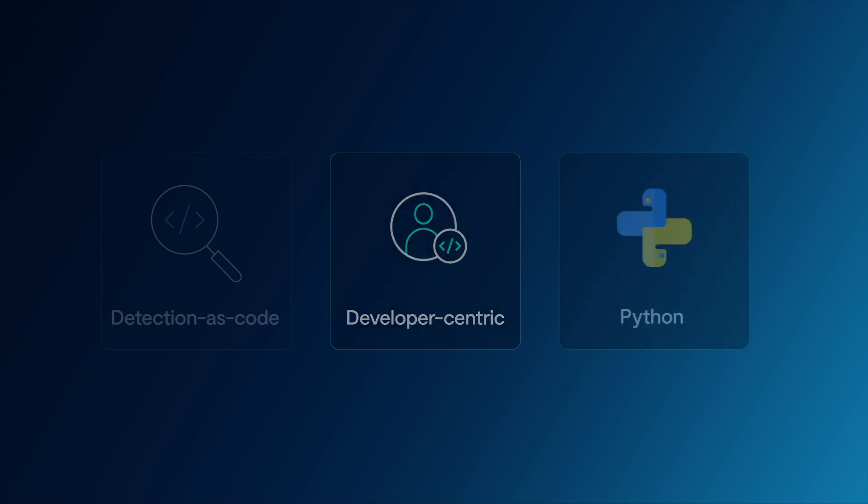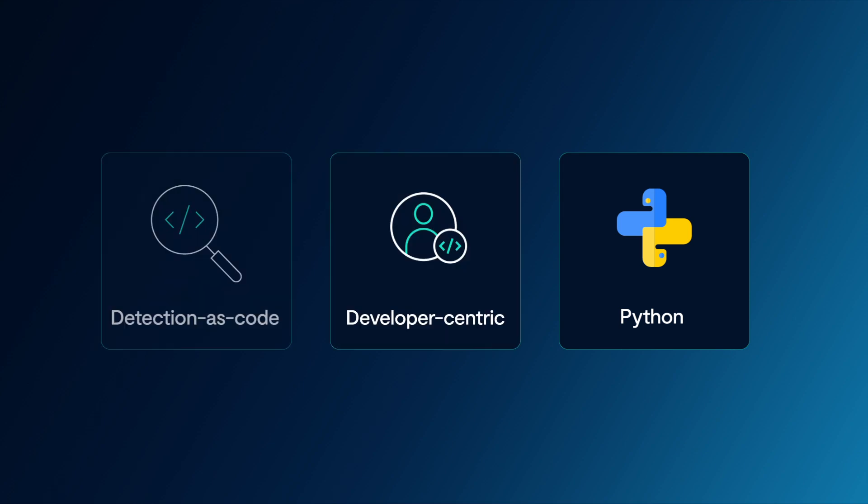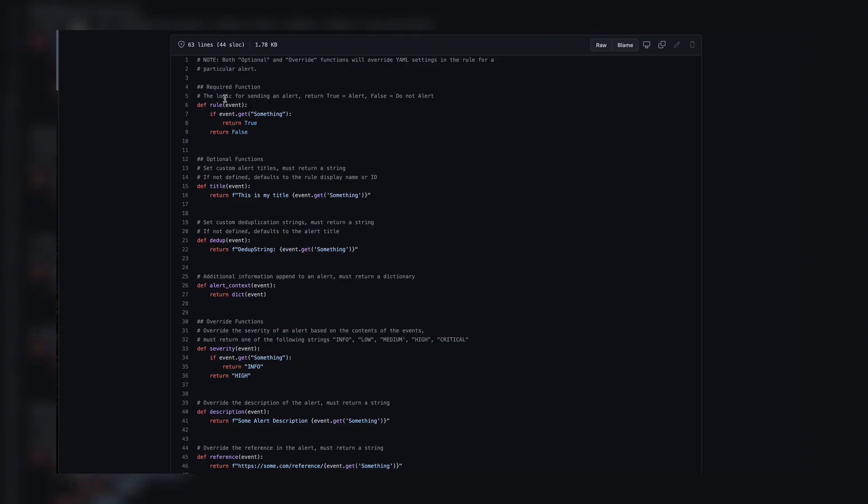We use Python as a detection language given how widely used it is and the accessibility of libraries to incorporate even more power and flexibility into your detections. So let's take a look at how you create detection rules in Panther.